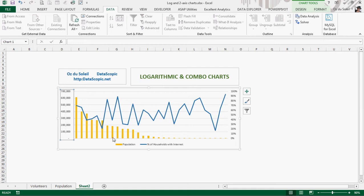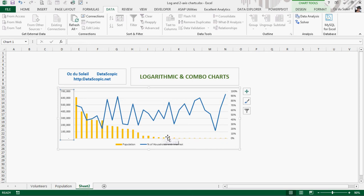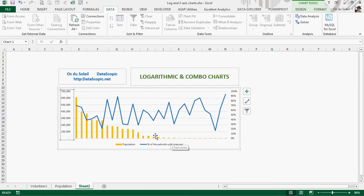So we're looking here at city populations and percent of households that have internet connections. And we have these really small numbers that are hard to analyze. We don't know what's going on there. We know that they are somewhere under 100,000, but we don't know what they are. And then we have this at 614,000. This creates a challenge.